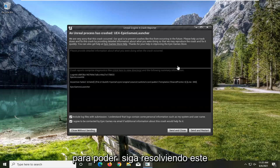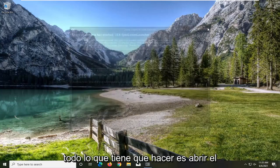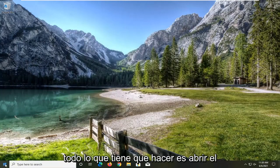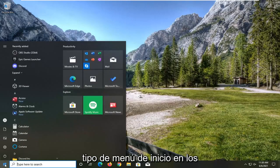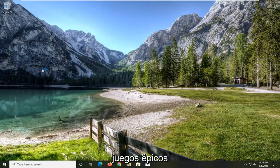To resolve this problem, close out of the error message. Then open the Start menu, type in Epic Games, and open the Epic Games Launcher.